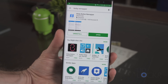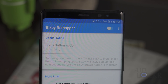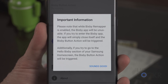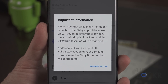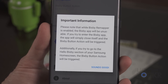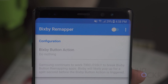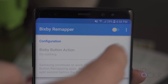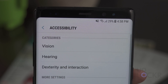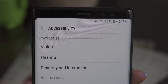Once you install it, open the app and turn on the feature by tapping the toggle at the top right. It warns you not to have any other remapping software on at the same time, so only use one of these apps at a time. Once it's on, tap the three dots at the top right and select 'Go to Accessibility.' You can also manually search for this in Settings if using a different app.